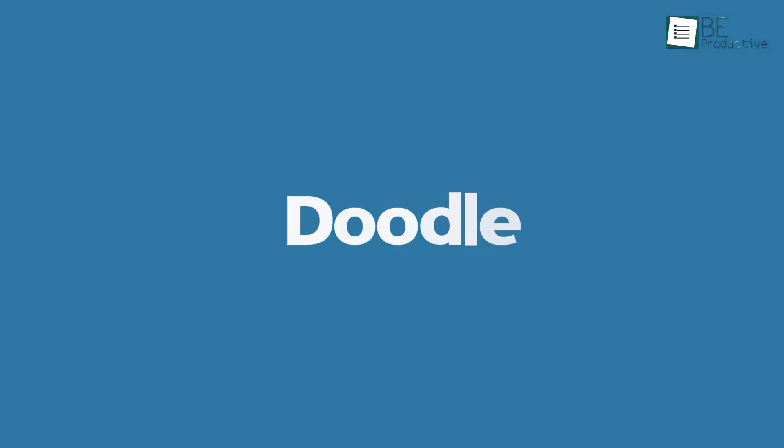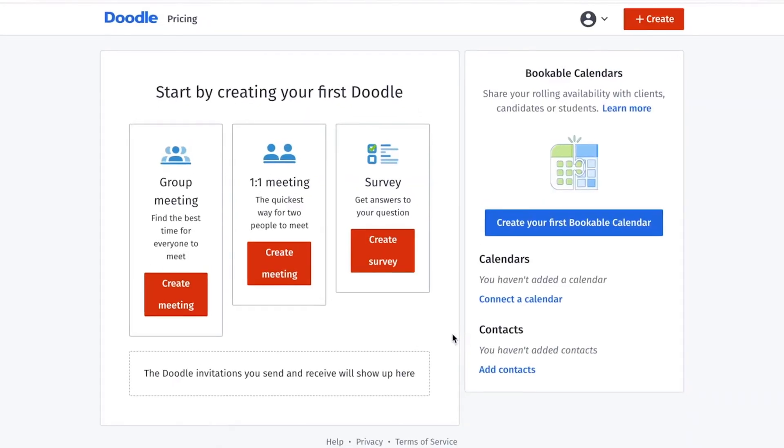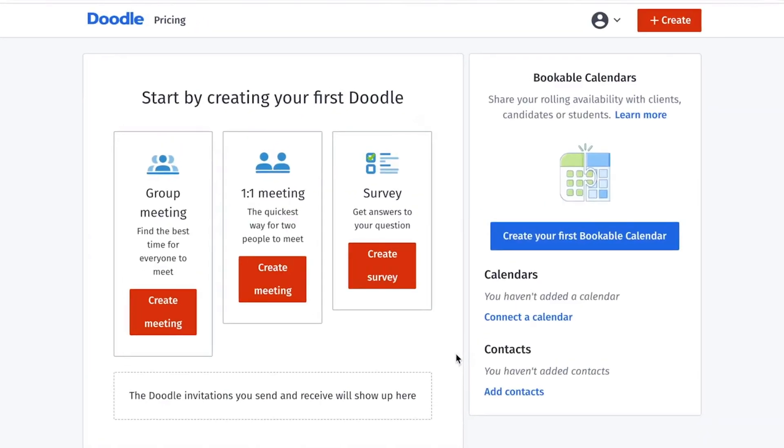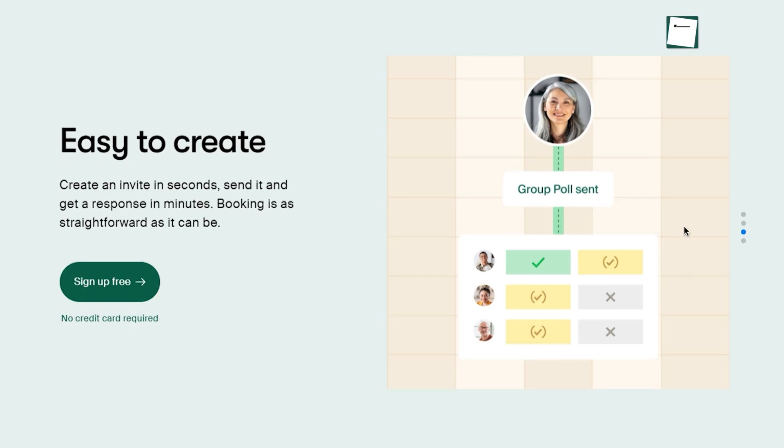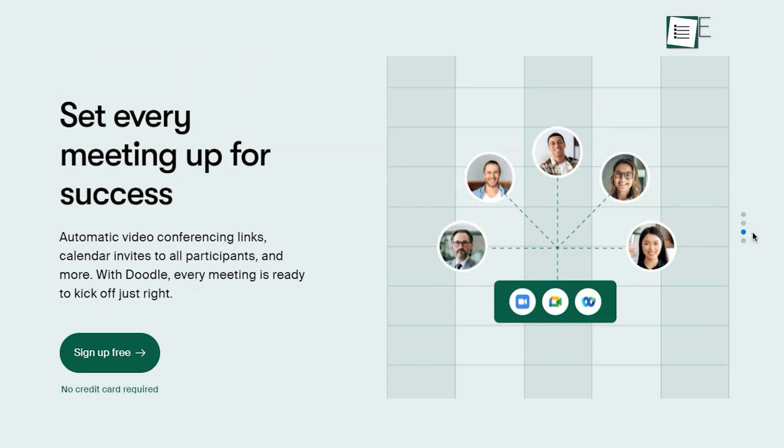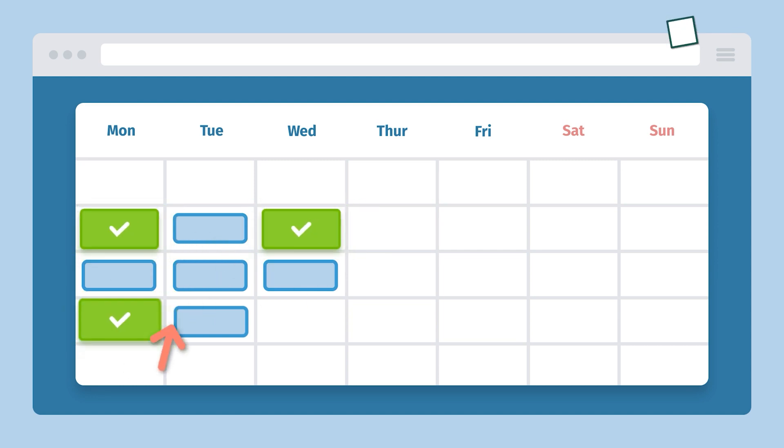Next, we have Doodle. It's one of our favorite meeting scheduling apps simply because it offers a user-friendly way to create a poll and quickly convert it into a meeting. Besides that, you can also create one-on-one meetings with Doodle.